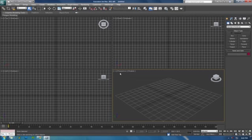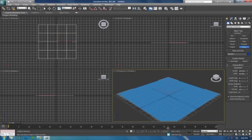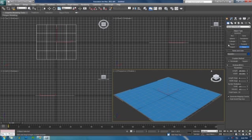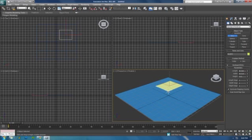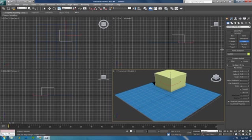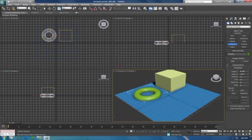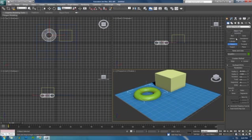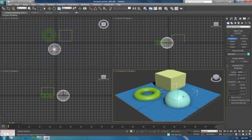Alright, so with that said, let's get started. I'm gonna make a plane, I'm gonna make a box, a torus - torus is cool - and I'm gonna make a sphere. Alright, so those are the primitives.